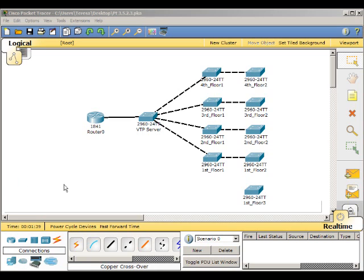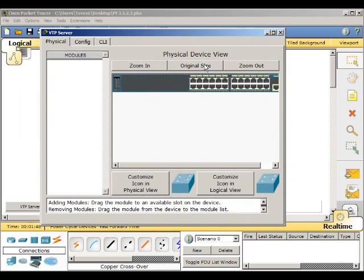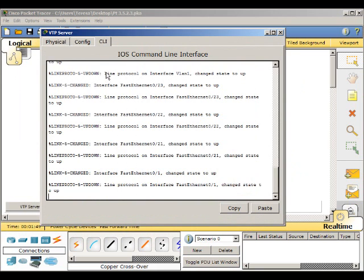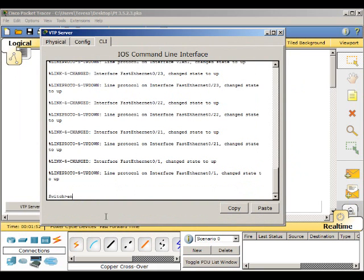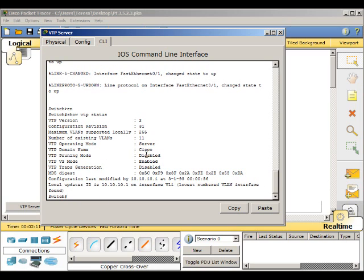We are going to be adding a new switch. We're going to begin by going to the command line on the VTP server, and we are going to look at the VTP configurations. So show VTP status, and as you can see, the revision number, number of VLANs, operating mode, and domain name.